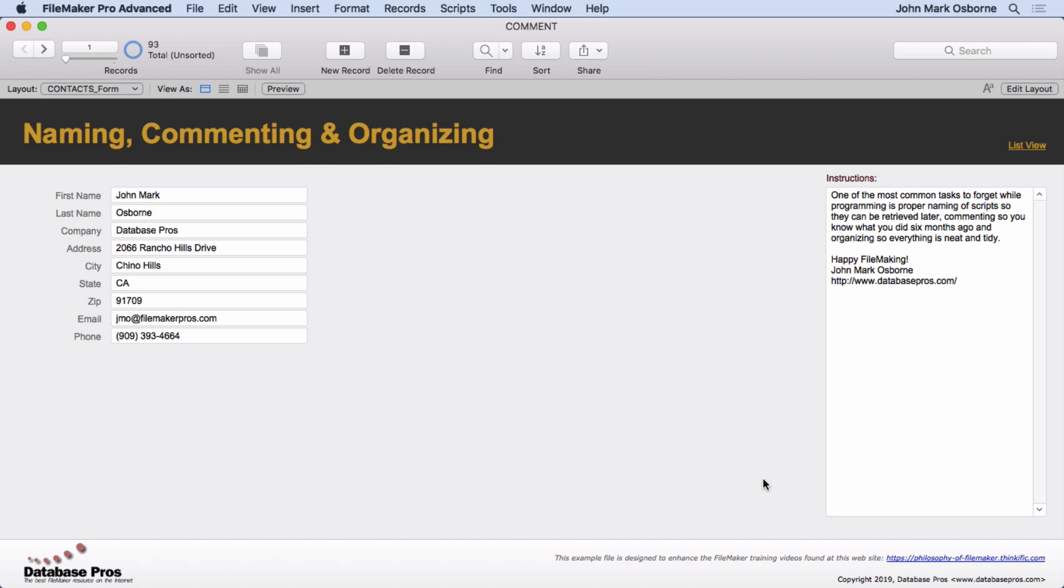Let's say you don't comment and you come back six months later to do some updates to a solution. You go, hmm, I don't remember why I'm doing this. Why wouldn't I do it this way? You have to go through the whole same process and rethink it.